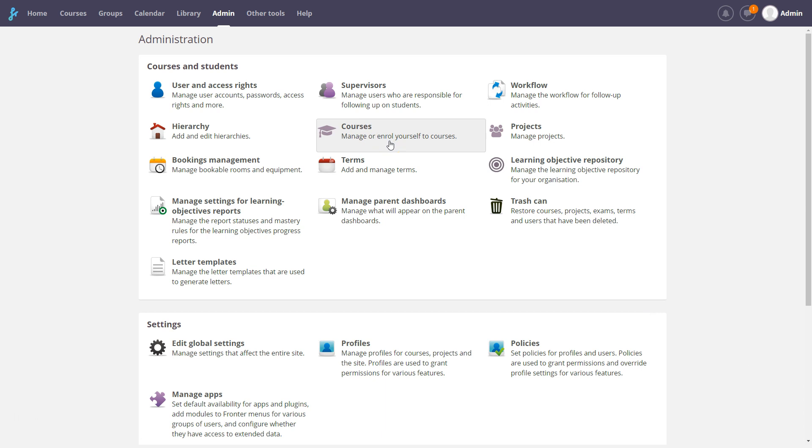You will find more information about course management in the video Template Courses. Good luck!